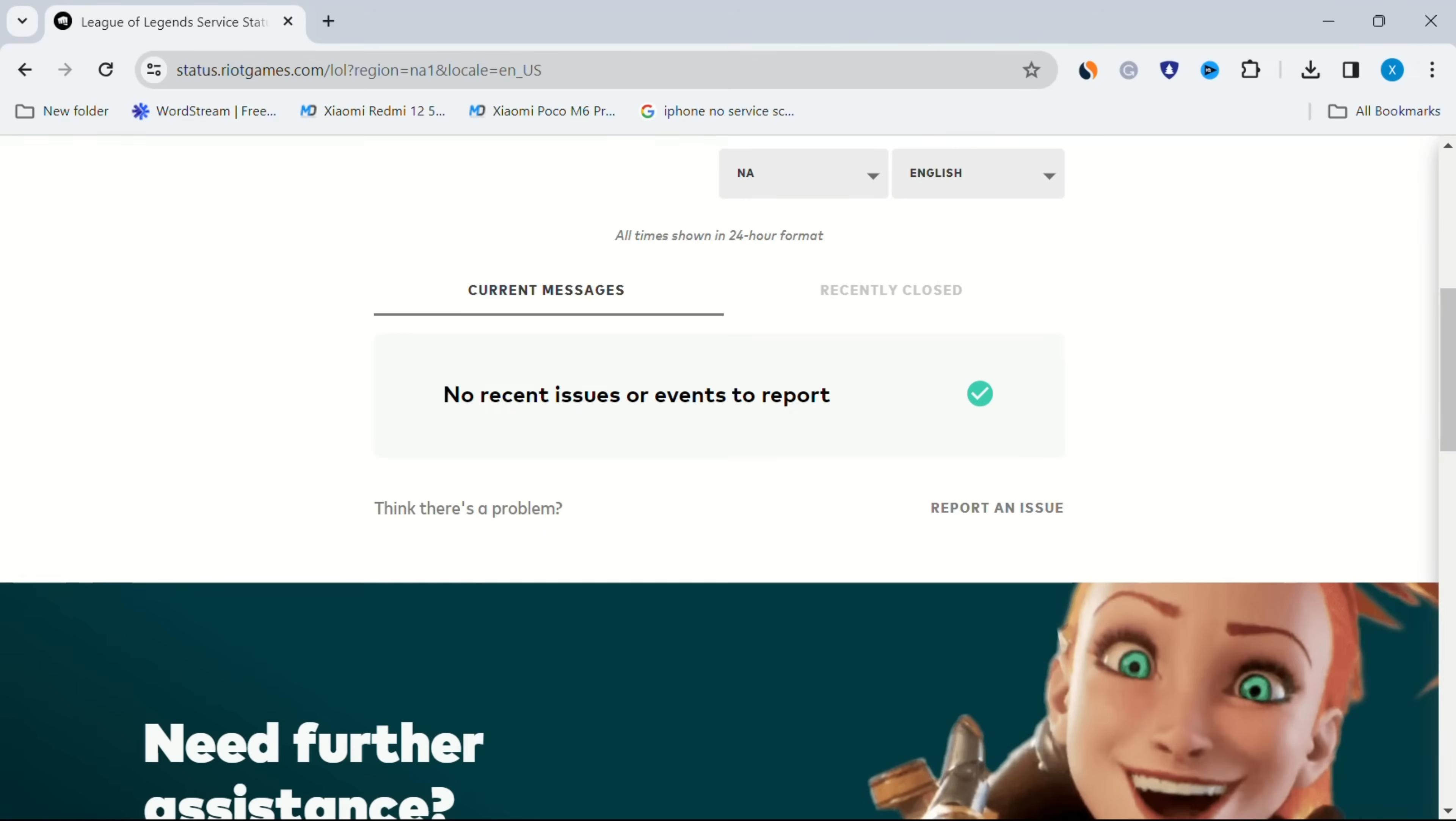If server issues are identified in your region, wait for Riot Games to resolve them before attempting to play again.